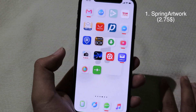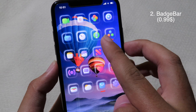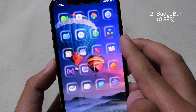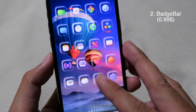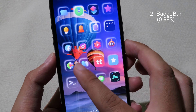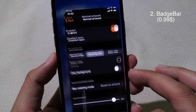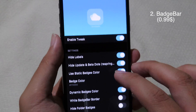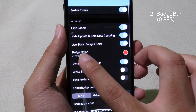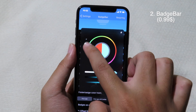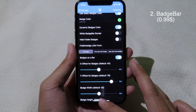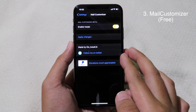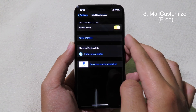This is Badge Bar. It allows you to turn the notification badge into a bar, and you can see it at the bottom of each icon. You can customize the color for this bar as well — go back to Settings, then go to Badge Bar, and you can customize the badge color. Let's say I want green. When you go back to your home screen you can see the bar color has been changed.